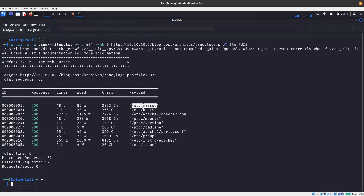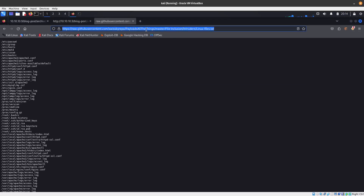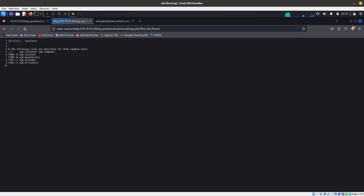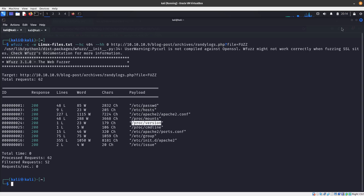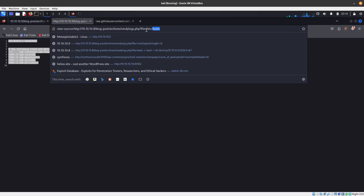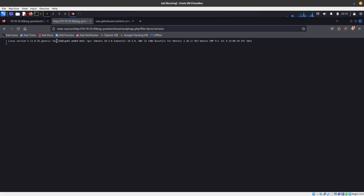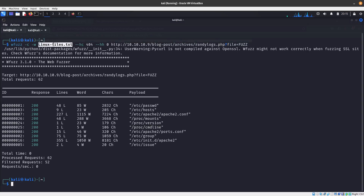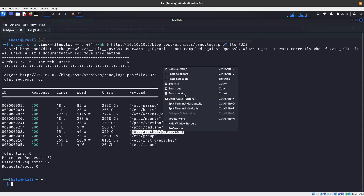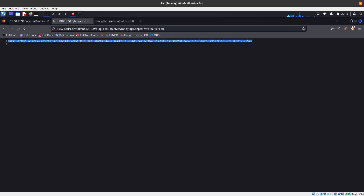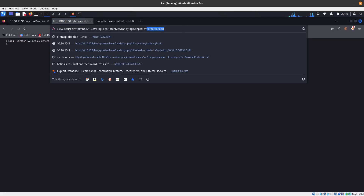Running WFuzz, we see results: /etc/passwd, /etc/hosts — if you replace that in the URL you can see the hosts file. We also have /proc/mounts and the version file so you can see the kernel version. We also find the Apache2 ports config. That's an automated way to discover files accessible through local file inclusion by using WFuzz with the Linux files wordlist from Payloads All The Things.